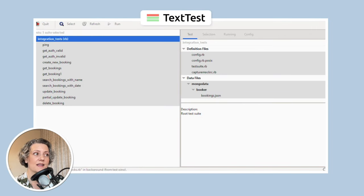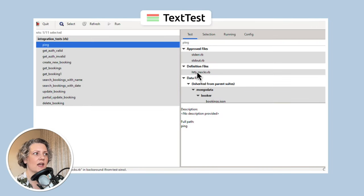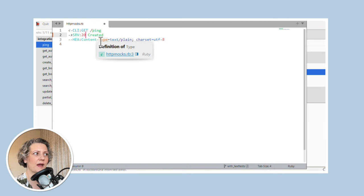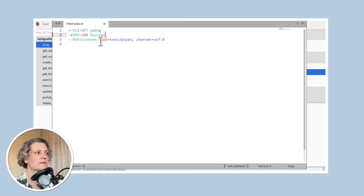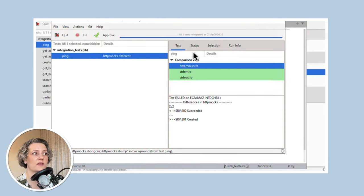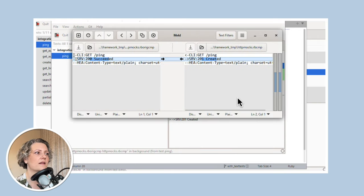Looking more closely, it says clearly it was expecting a 200 but actually got a 201. Looking at TextTest, it won't pay any attention to the change in the spec. But if I go into the approved file where it says what it's expecting and change that, and then run the test again — this time, of course, it will also fail. There's a difference against what it was expecting, and I can see the diff between the approved file and what I actually got.